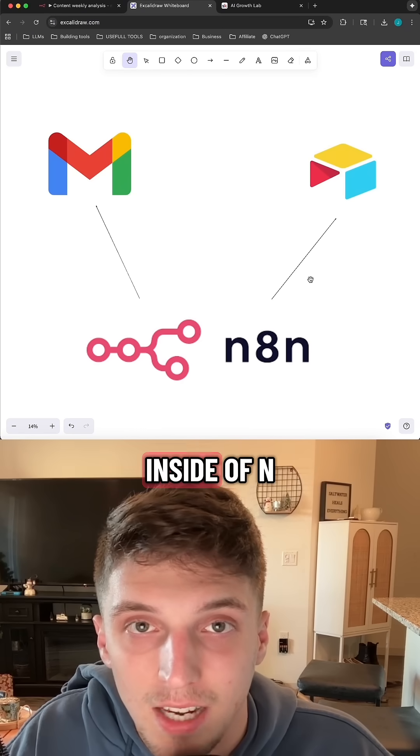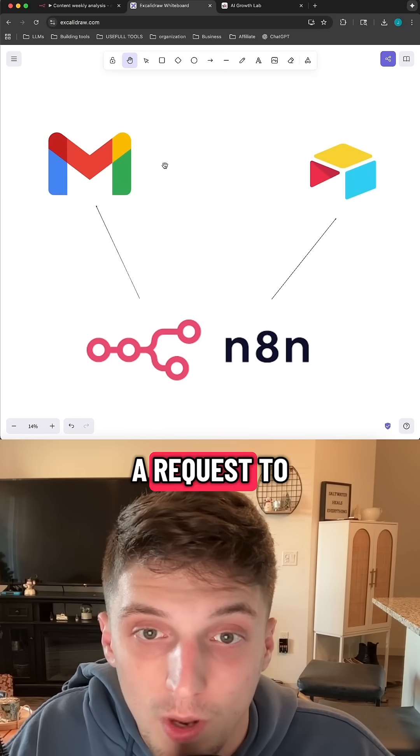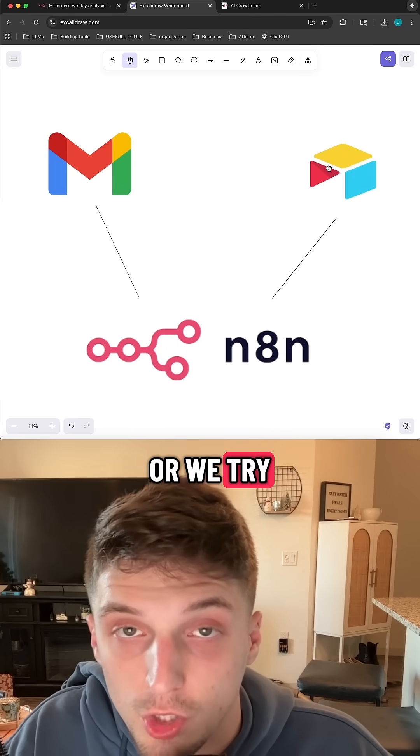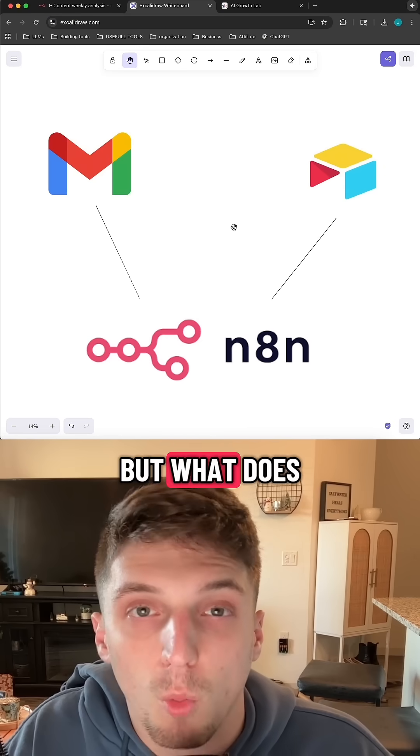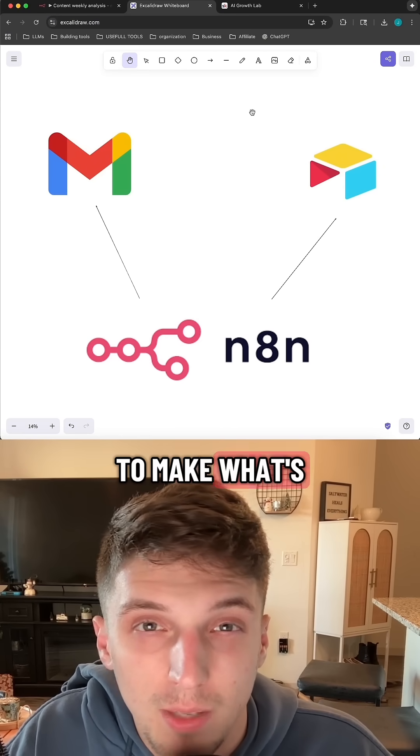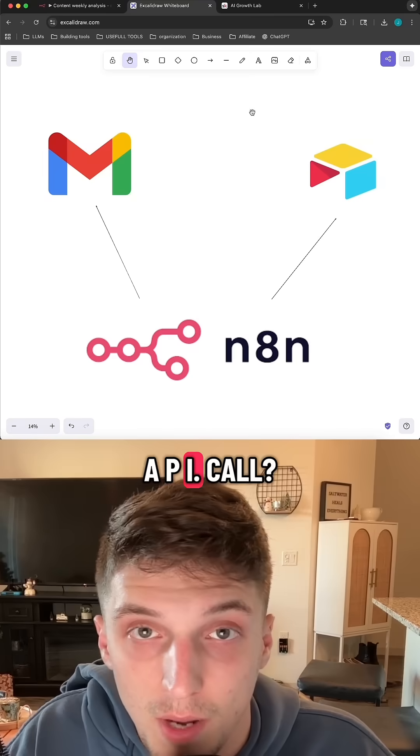What does an API call look like inside of N8N? Well, honestly, anytime we make a request to an external software, like Gmail, where we try to update a record in our Airtable, we're making API calls. But what does it look like whenever there isn't one of these nodes, and we need to make what's called a custom HTTP request, or custom API call?